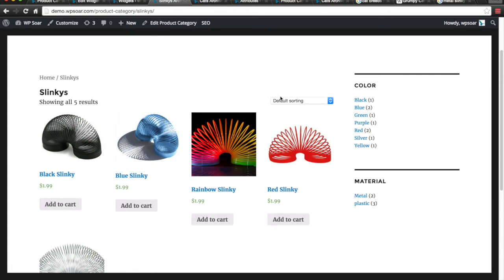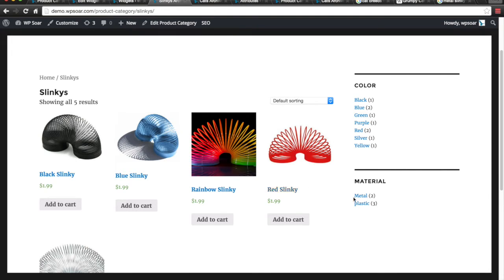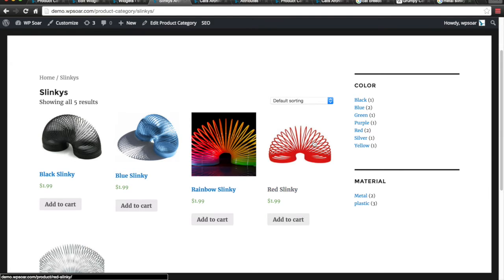Hey everybody, this is Yuri with WPSoar and today I'm going to show you how you can use attributes that you've created for your products to display them on the sidebar in your shopping cart so customers can filter the products out by particular attributes.